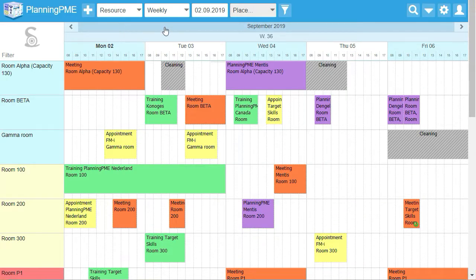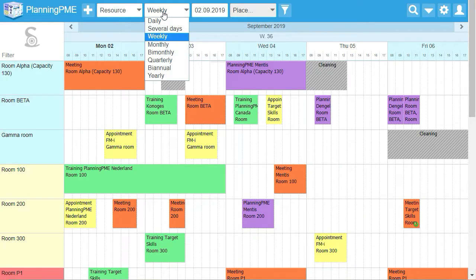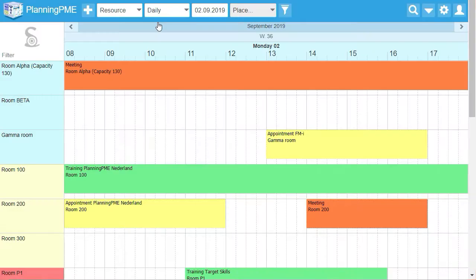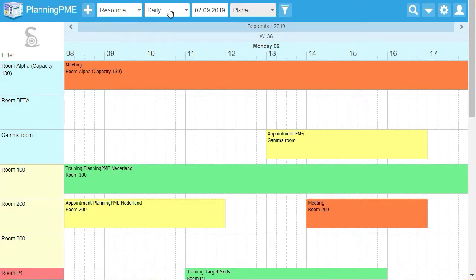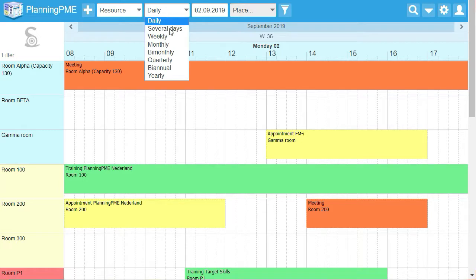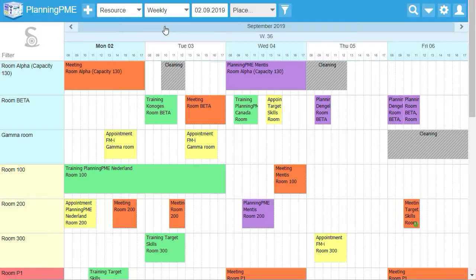You can change the time axis. You can define a daily view or a weekly view, or a monthly view.